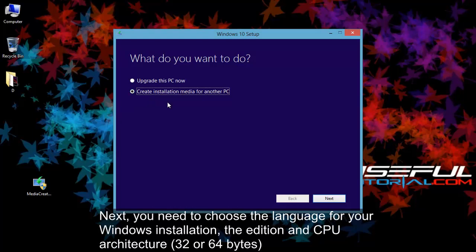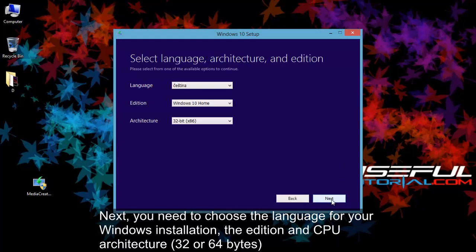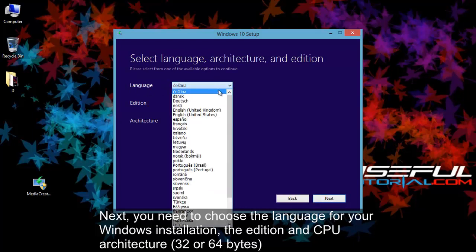Next, you need to choose the language for your Windows installation, the edition and CPU architecture, 32 or 64 bit.